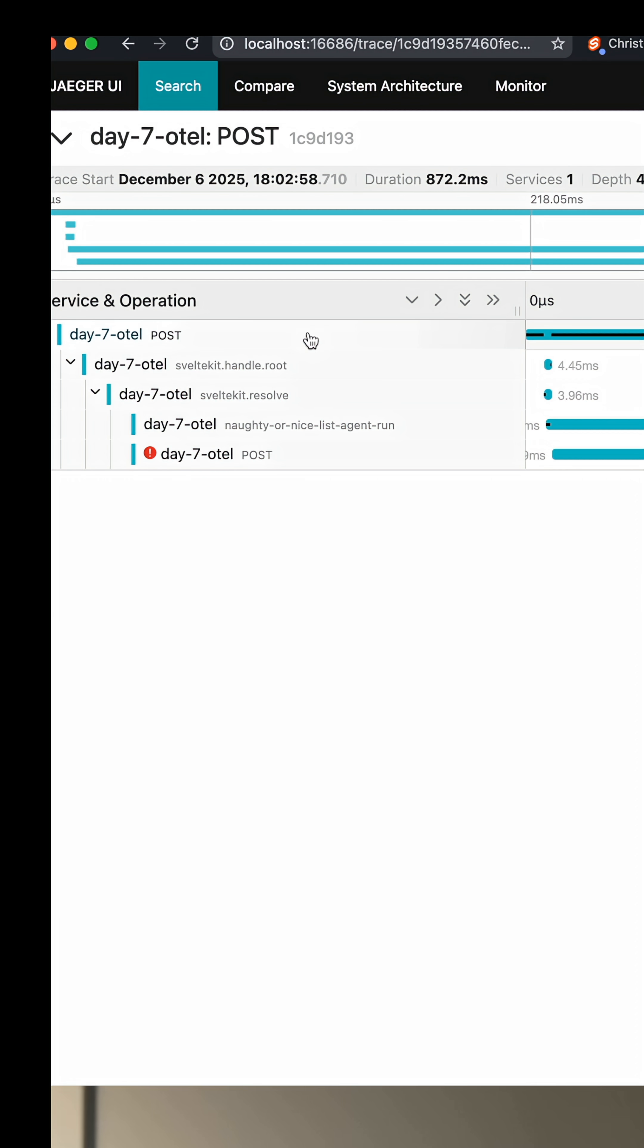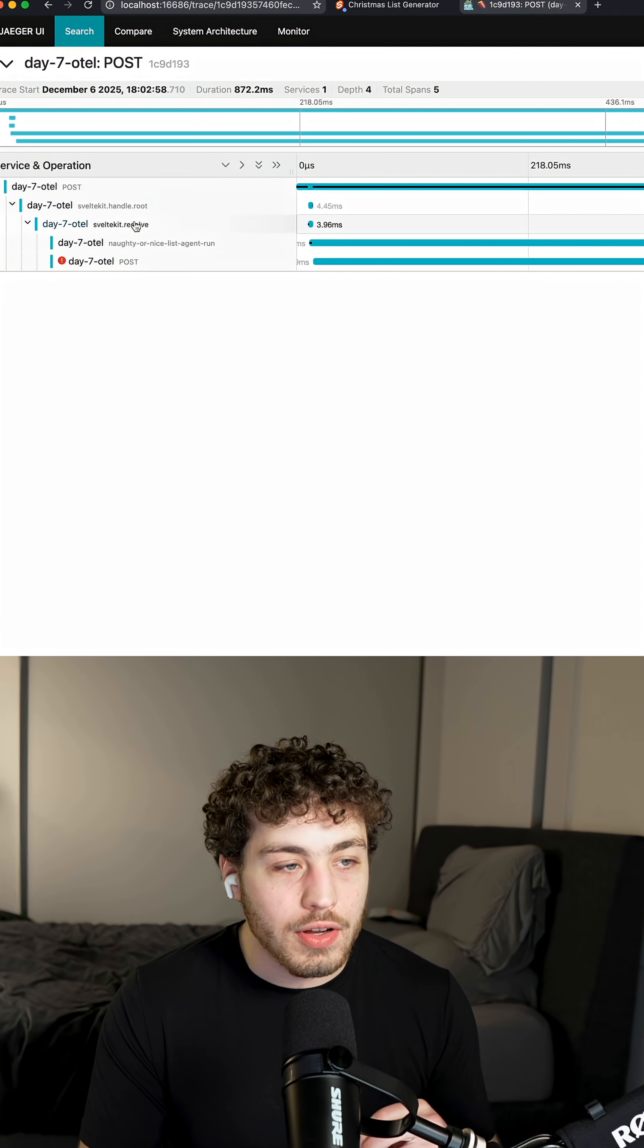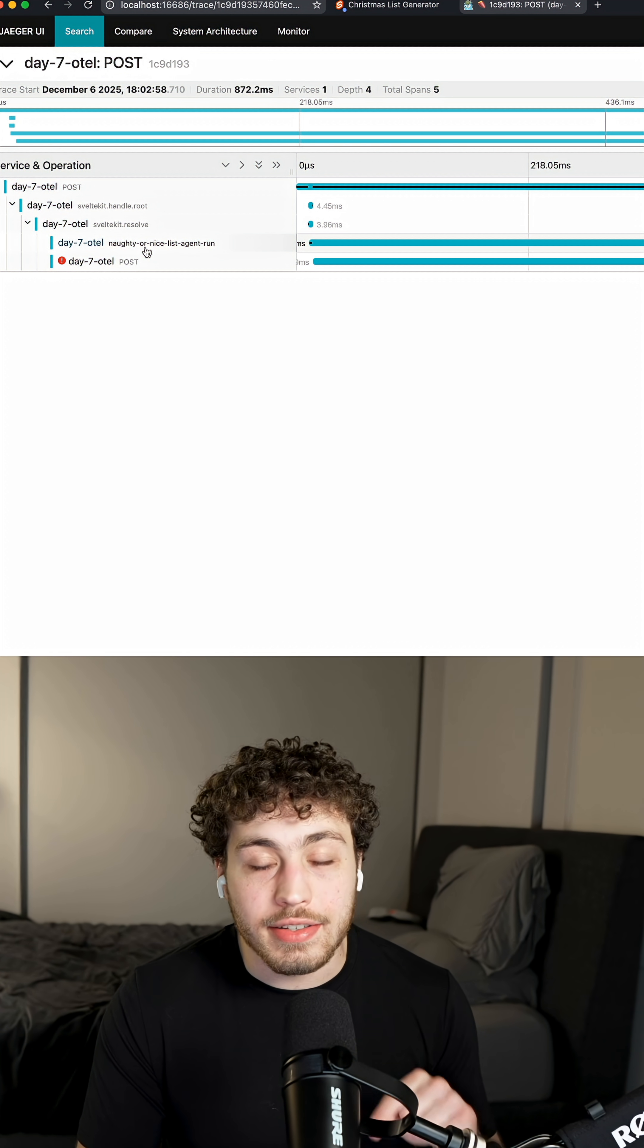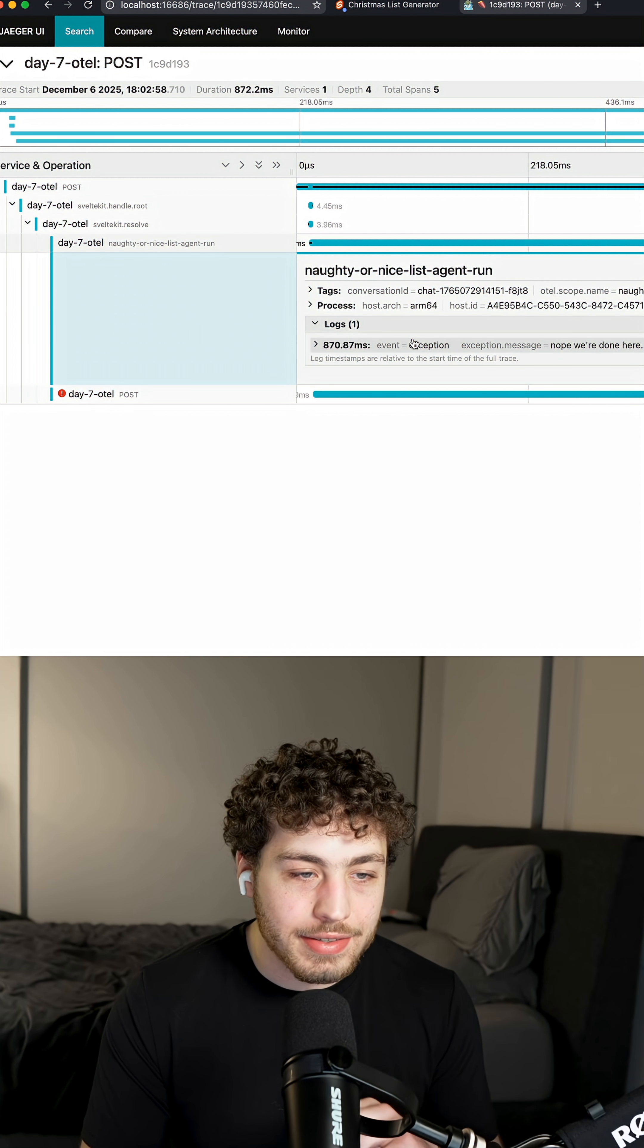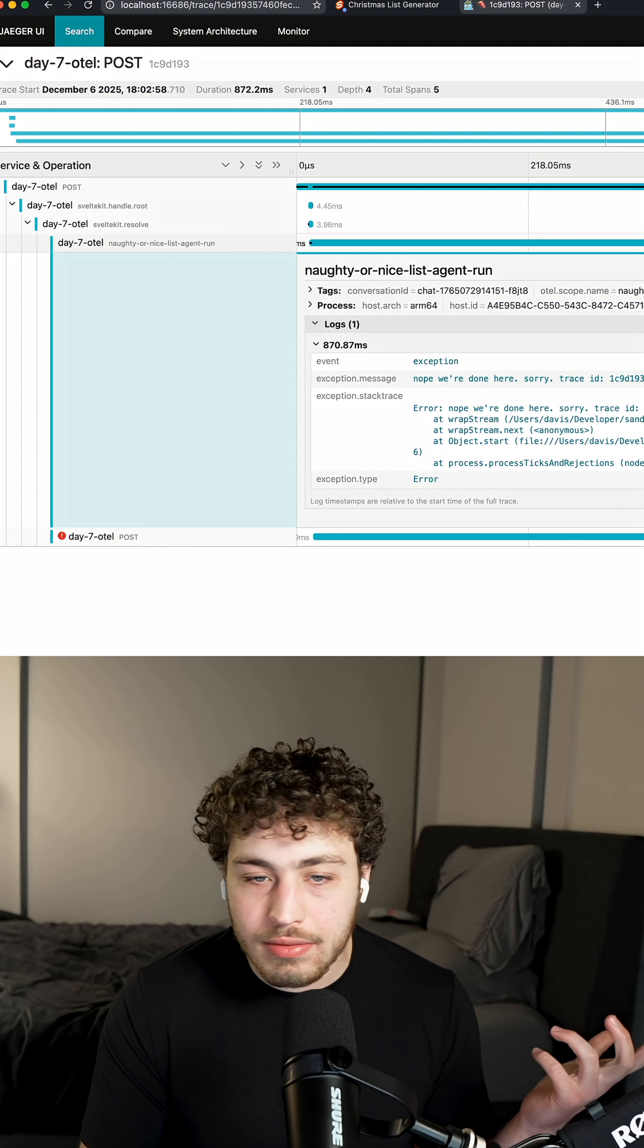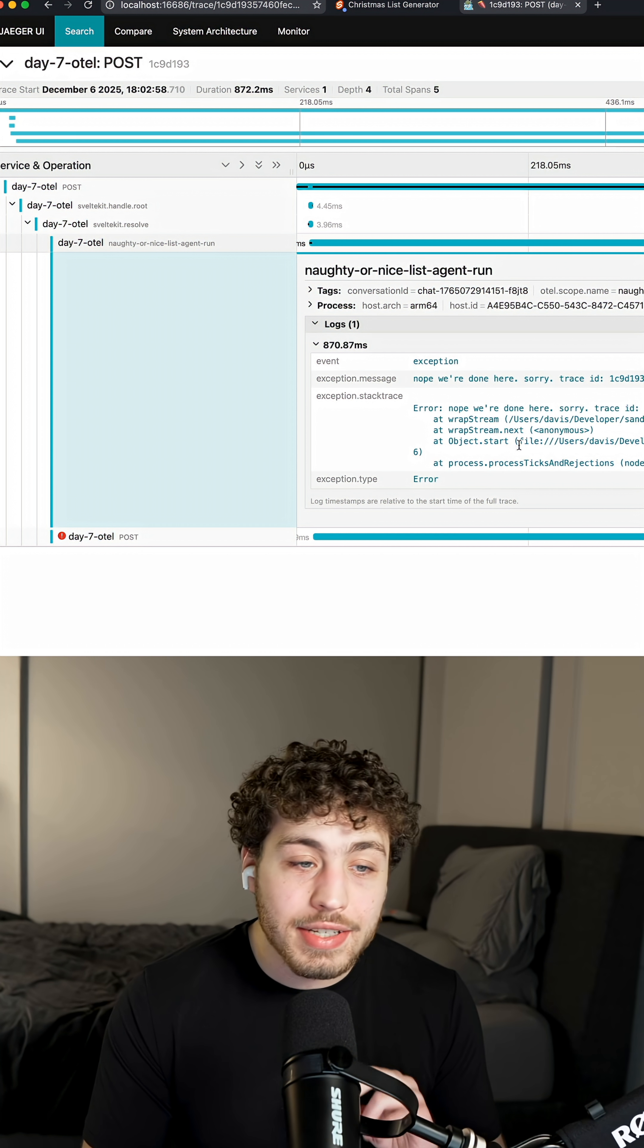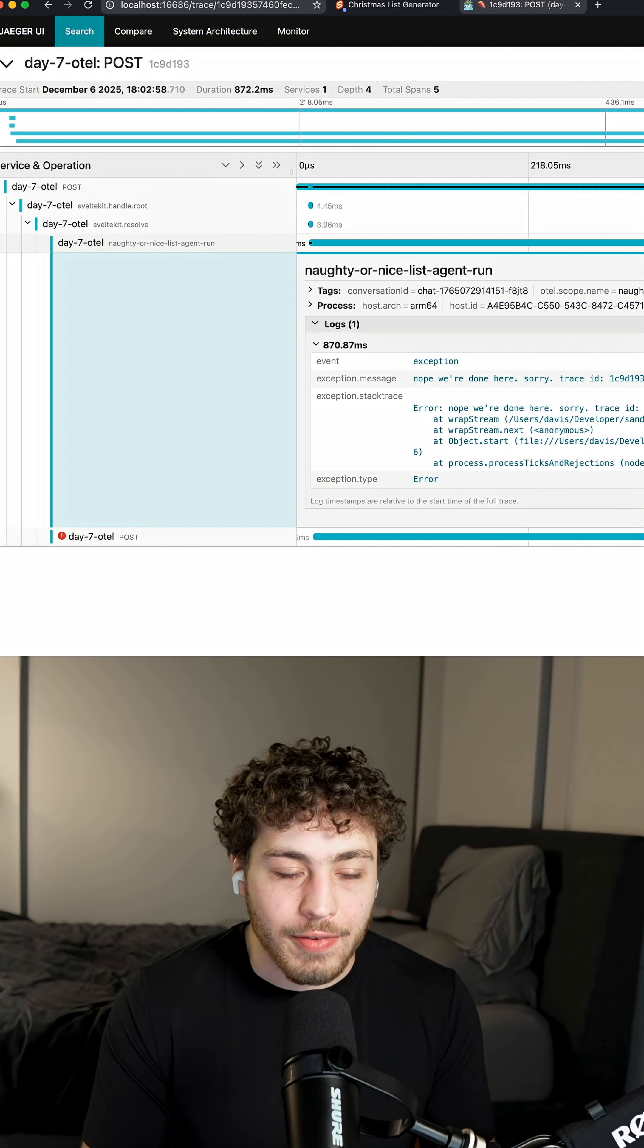You can see it's a POST request. It went down through Sveltekit.handle.root. Then we called Sveltekit.resolve. And then finally we ended up in this naughty or nice list agent run function, which failed with an exception of that questionable error message. Plus it has the stack trace so we can see where it failed in the file.